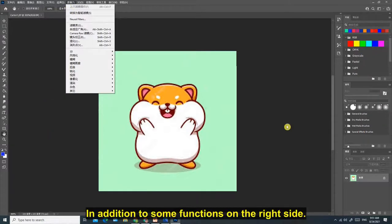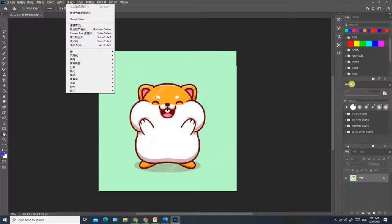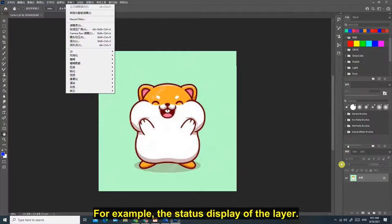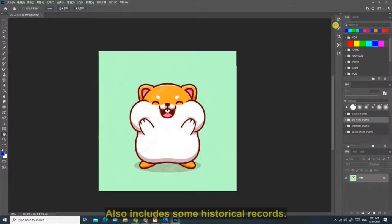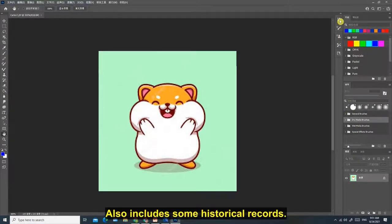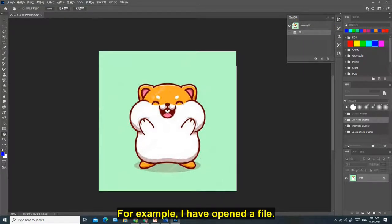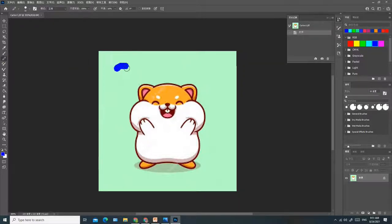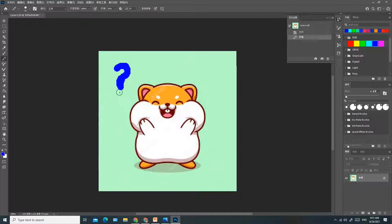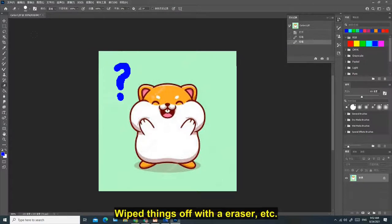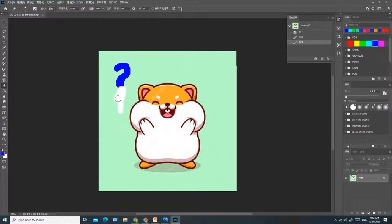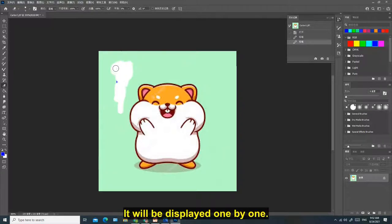In addition to some functions on the right side, some status are also shown. For example, the status display of the layer. Also includes some historical records. What have you done before? For example, I have opened a file, drew things with a pencil, wiped things off with an eraser, etc. It will be displayed one by one.